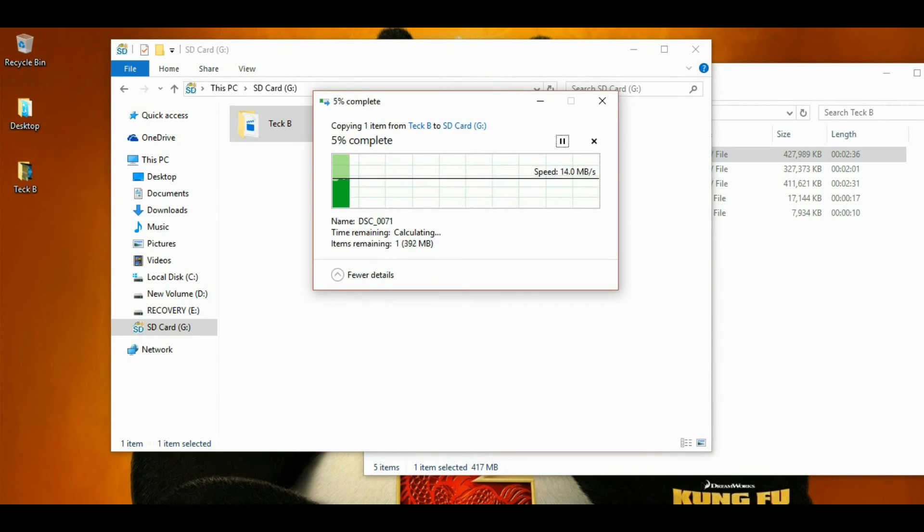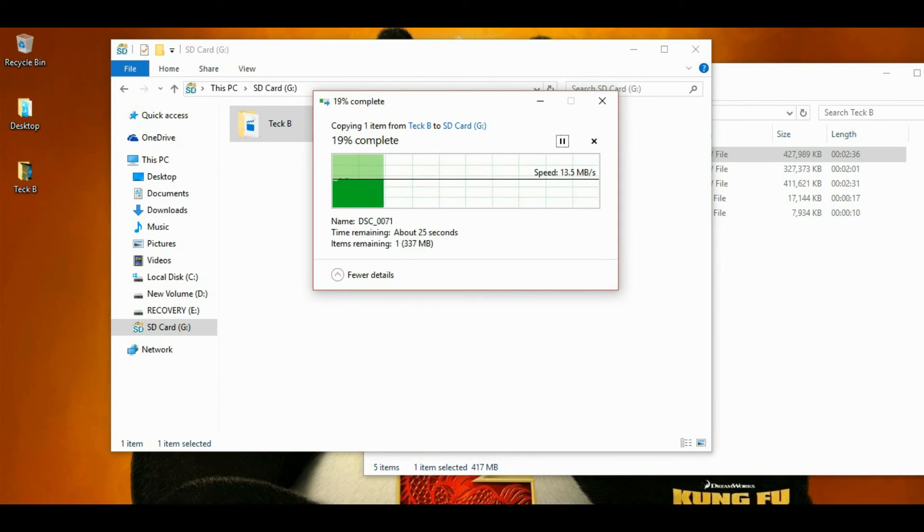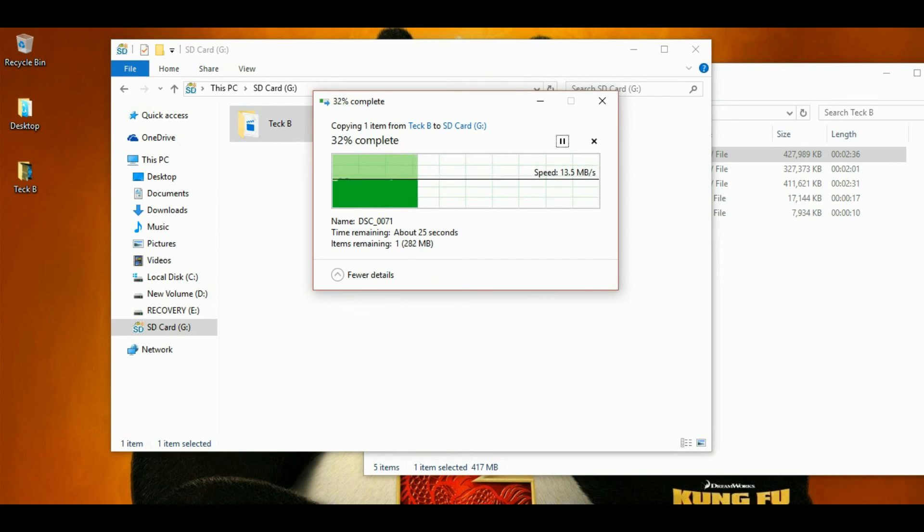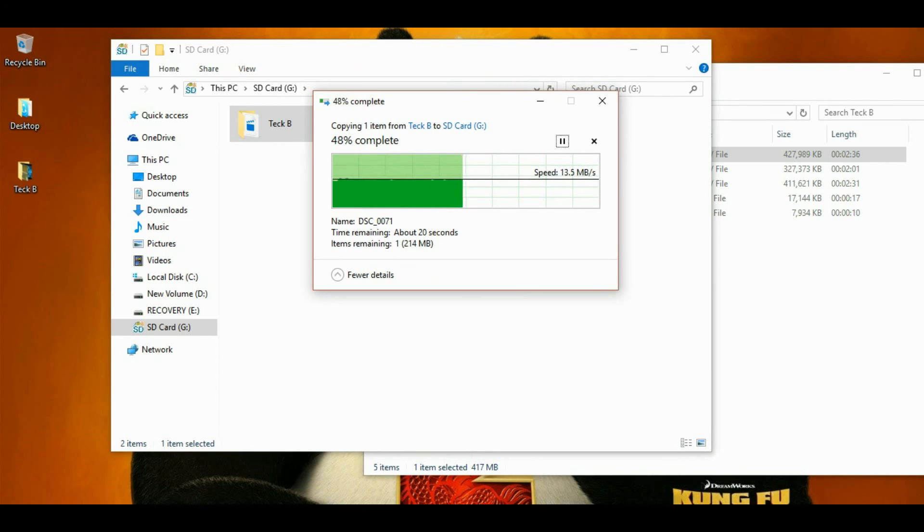So speed is almost same, 14 Mbps around. It is a U1 Class 10 micro SD card.